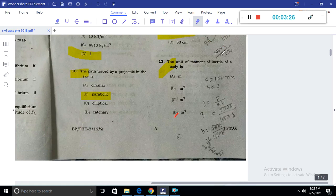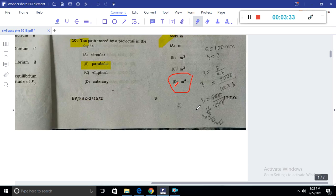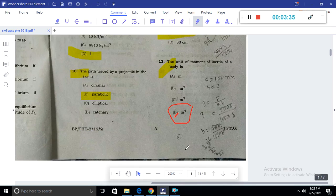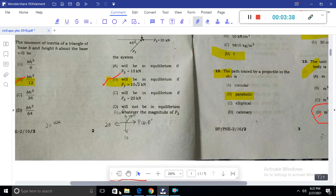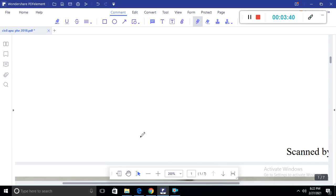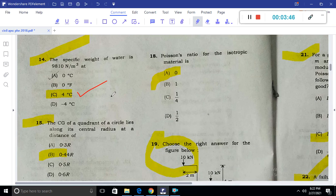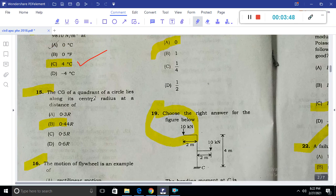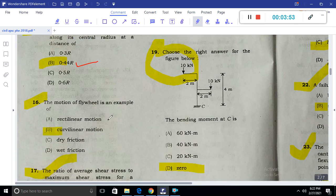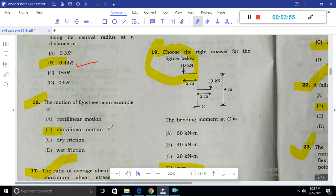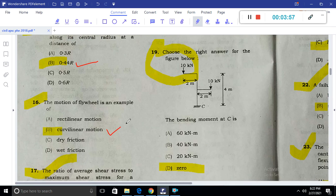The unit of moment of inertia is mm to the power of 4 (or m to the power of 4). The specific weight of water is given. The CG of a quadrant of a circle lies along the central radius at a distance of 0.44r. The motion of a flywheel is curvilinear motion.